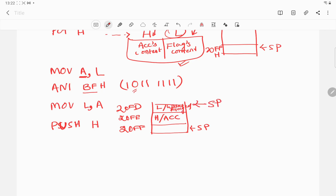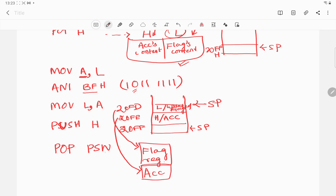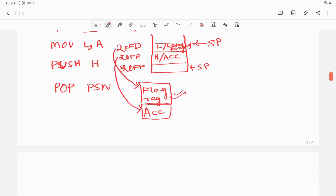Finally I write POP PSW. The content at location 20FD is overwritten onto the flag register and the content of 20FE is overwritten onto the accumulator. The accumulator content is unchanged, whereas the flag register content has been updated — the zero flag bit, the second most significant bit, has been reset.